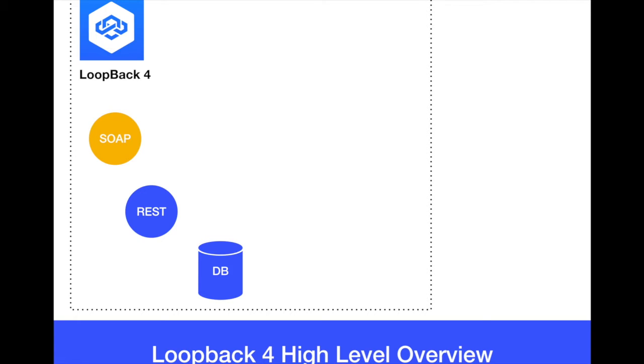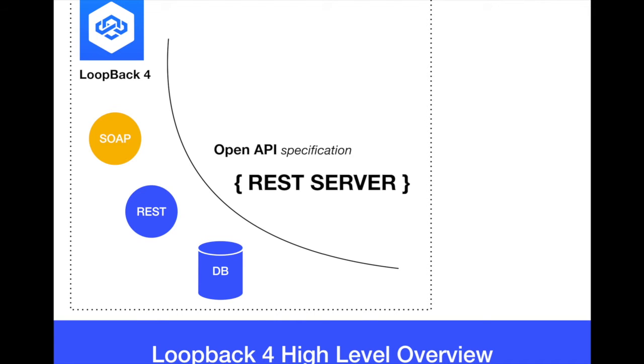So you have different services and repositories that you would like to actually consolidate into a single framework and expose it to mobile applications. Then Loopback 4 is the right tool to do.